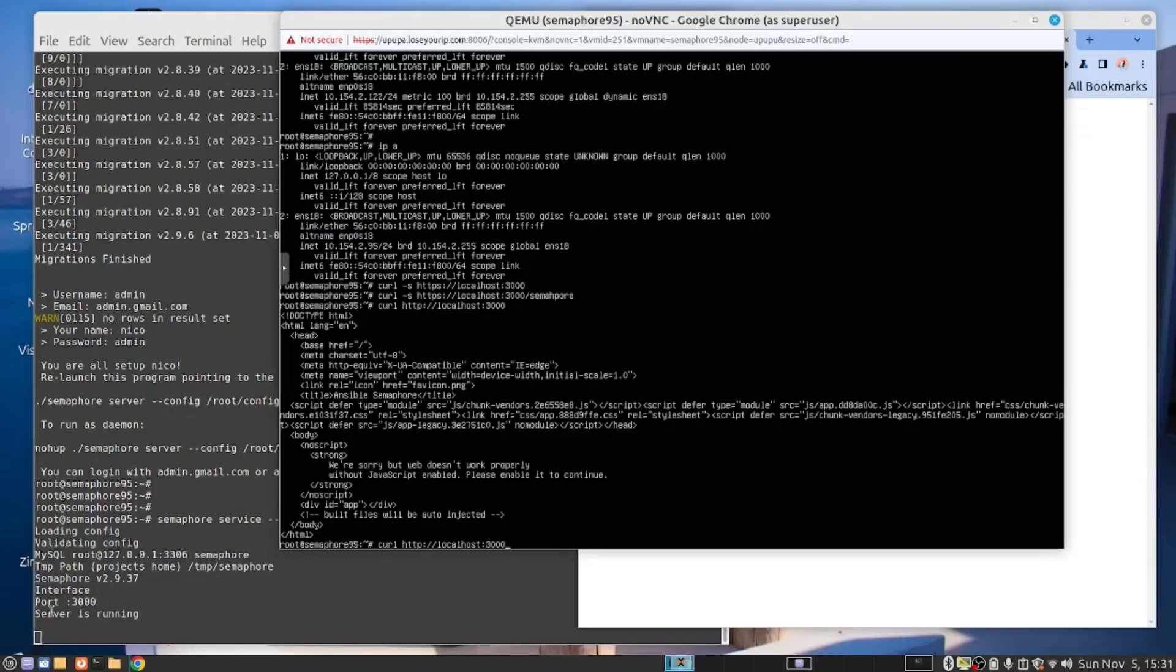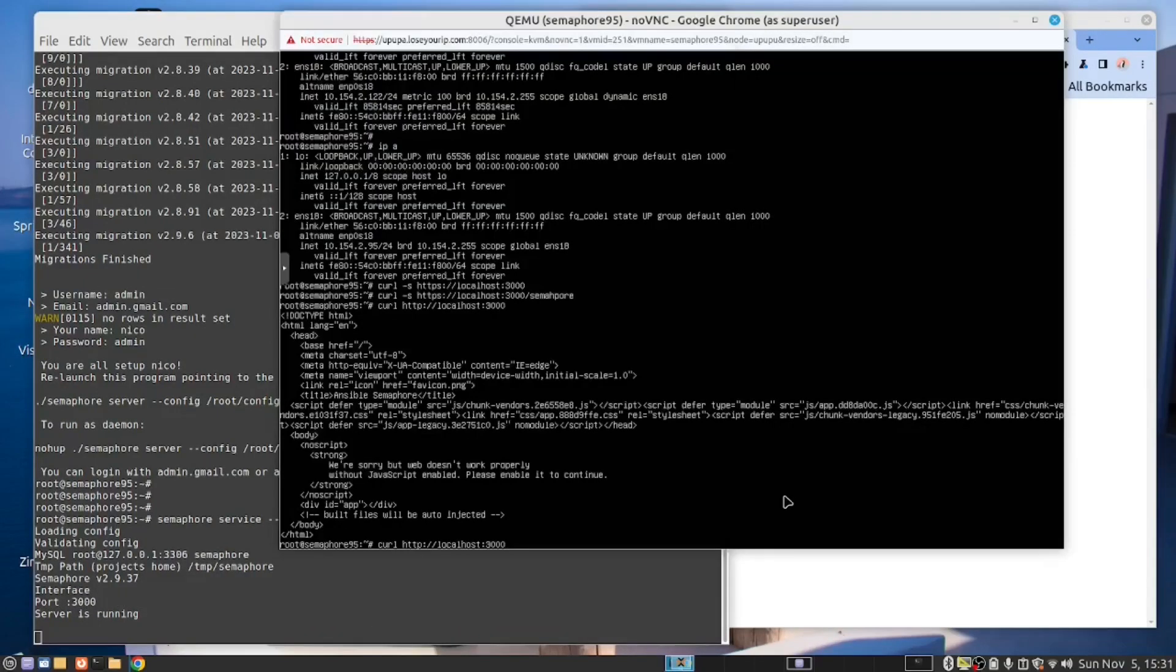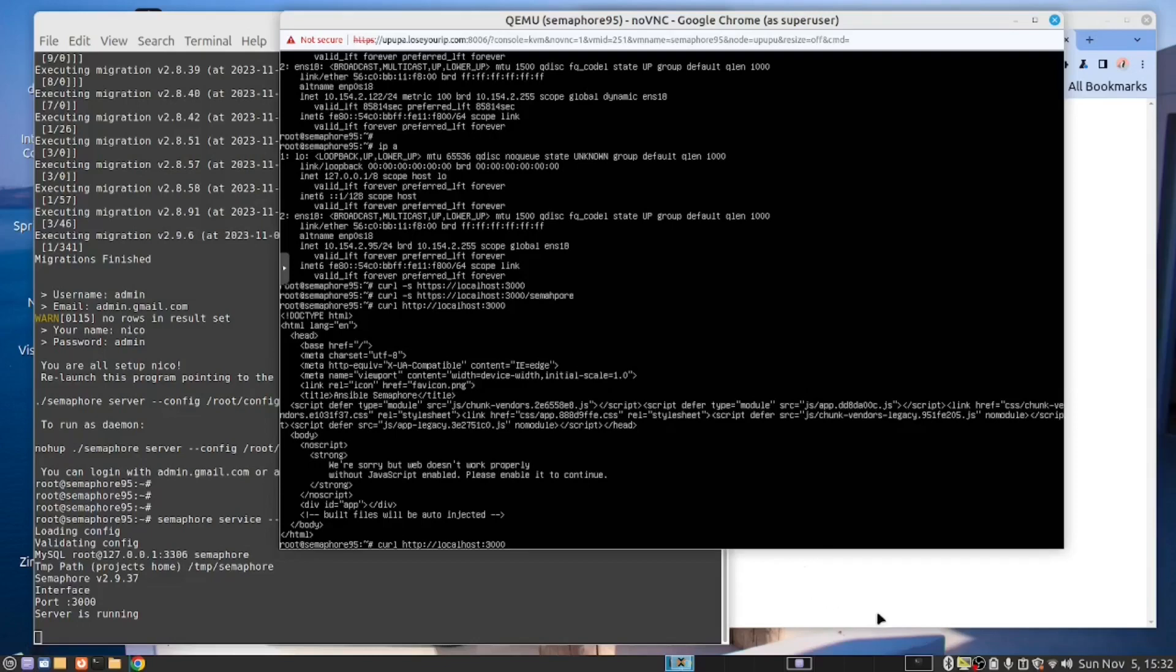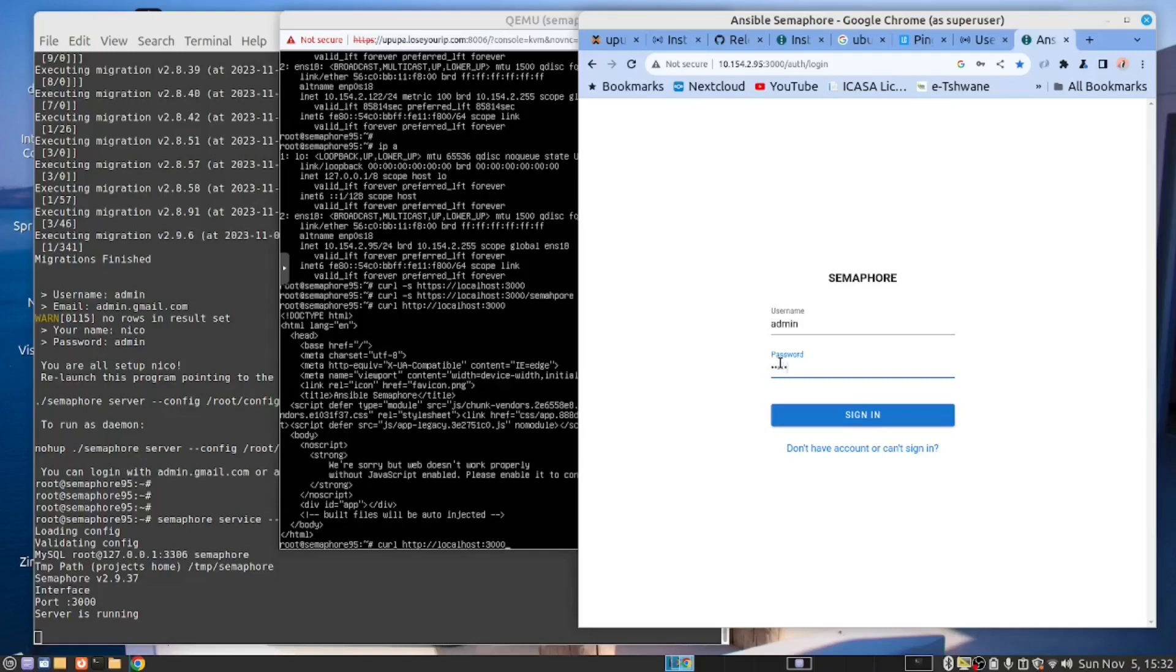The server said it was running on port 3000 and to see that it was working from the same server I opened the console in Proxmox and I did a curl command HTTP localhost 3000 and you can see it opened the server. Now that I knew that I then took the IP address of the server which is 10.154.2.95. I added port 3000 and it brought me in so I should now be able to say admin admin to sign in.